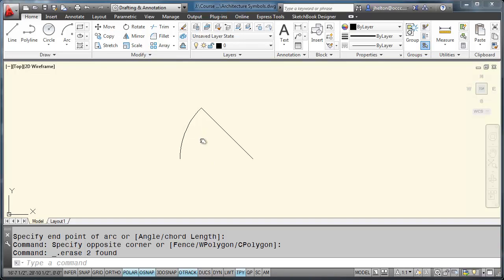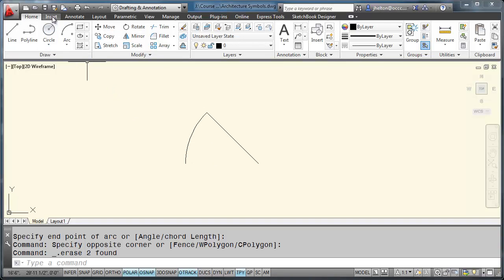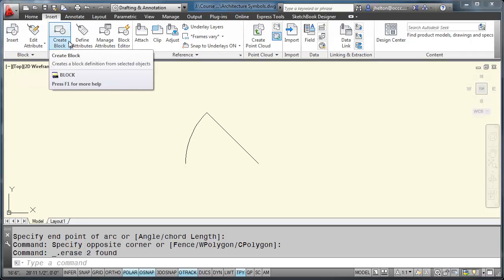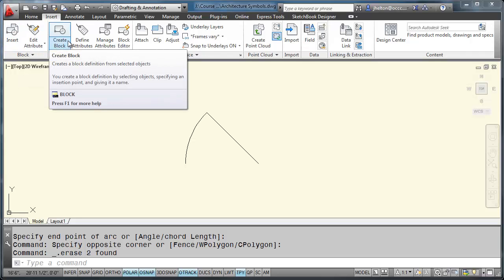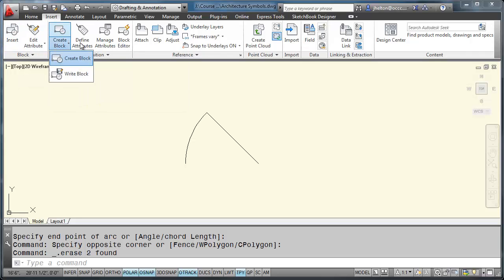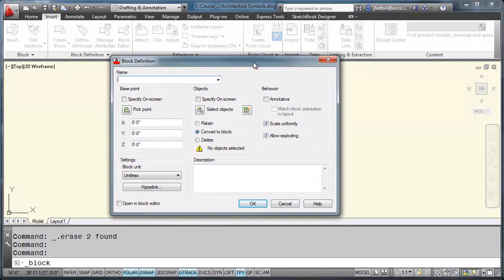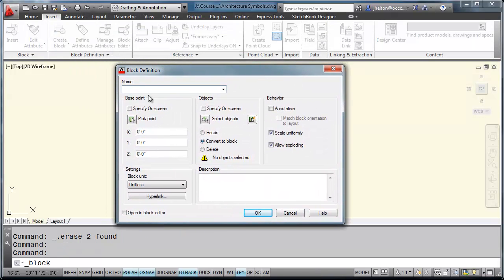So we'll use the block command. Go up to your insert tab. Click on create block. The actual name of the command is block.